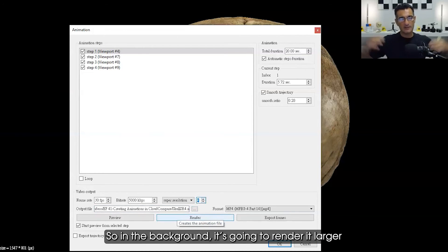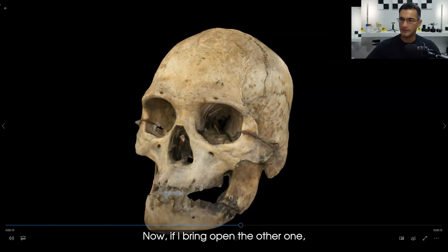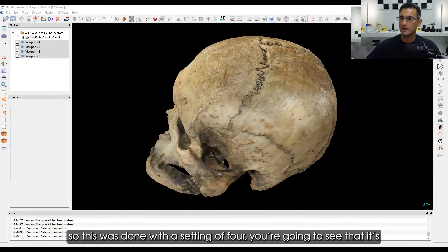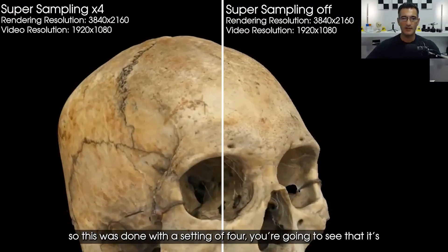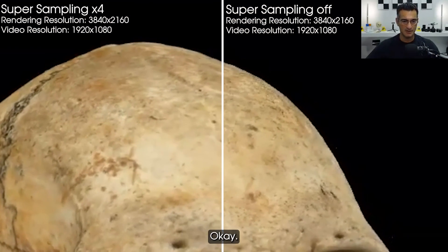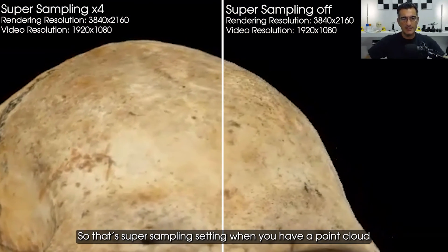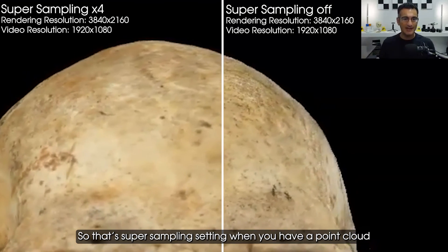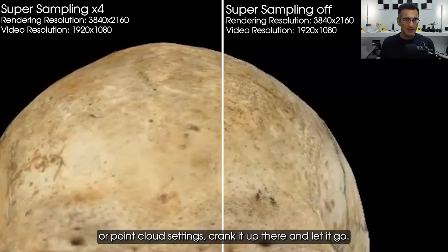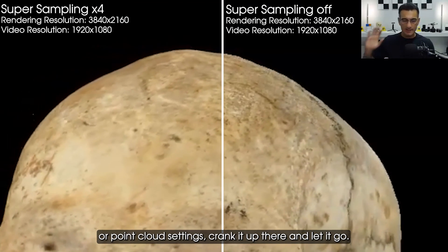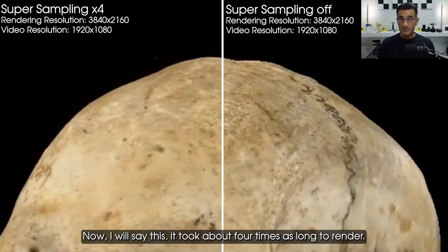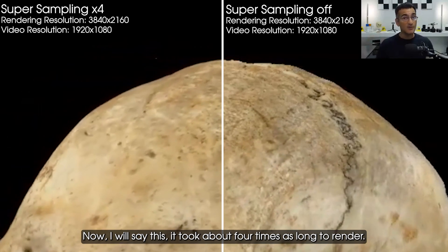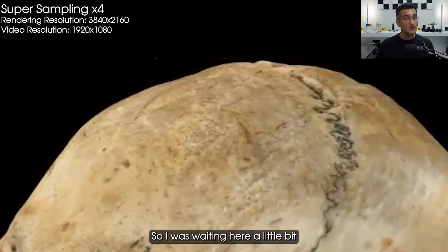So this was done with a setting of four. You're going to see that it's almost gone. That's the super sampling setting. When you have point cloud data, crank it up there and let it go. Now I will say this, it took about four times as long to render, so I was waiting here a little bit.